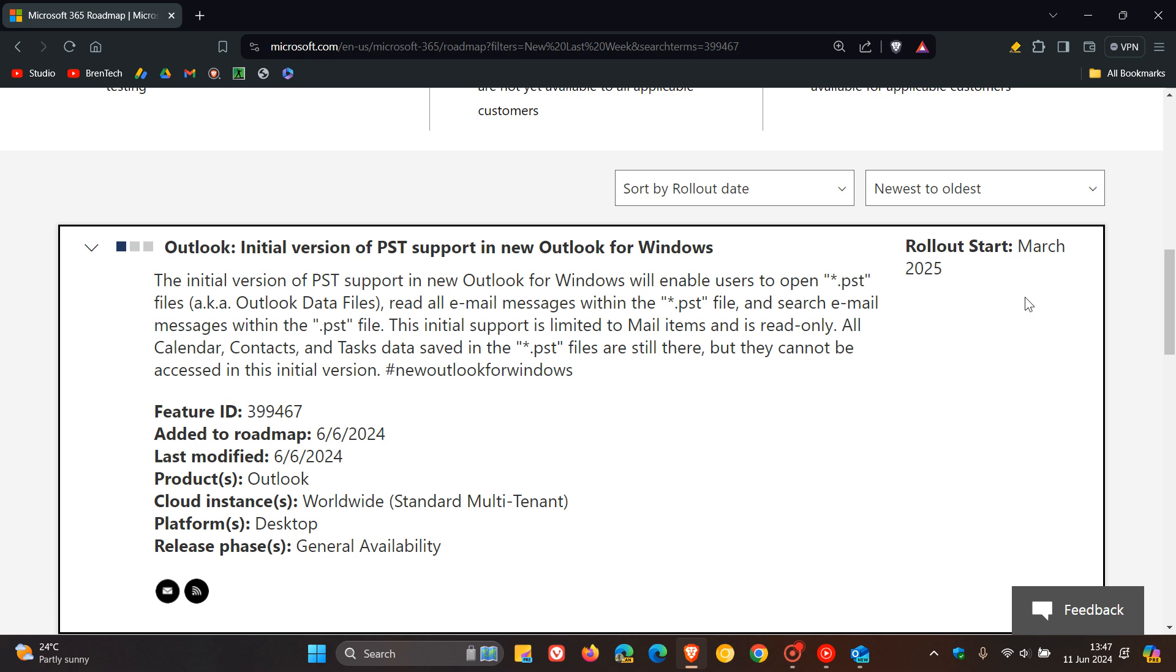And it can also help with data migration. So it can help as a backup when you are transitioning into the new Outlook. And you can still get access to your old email messages stored in a PST file.